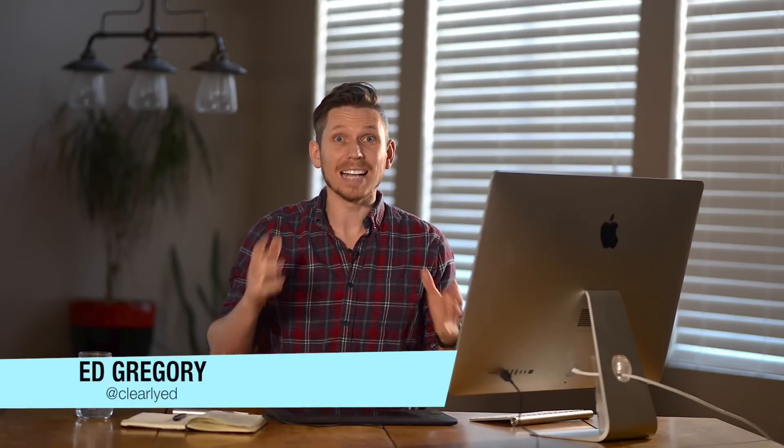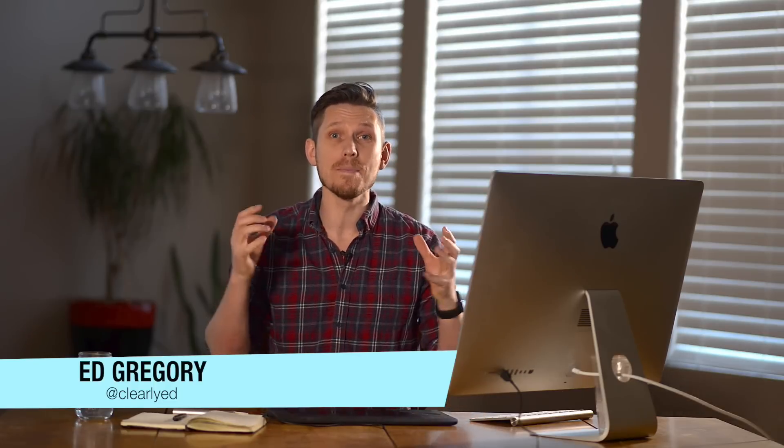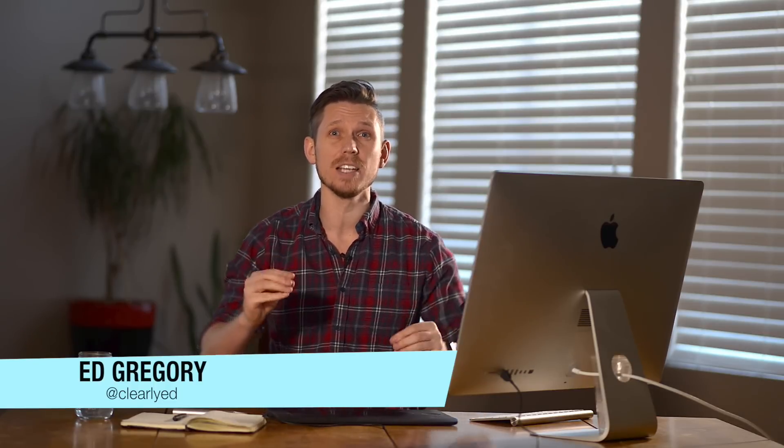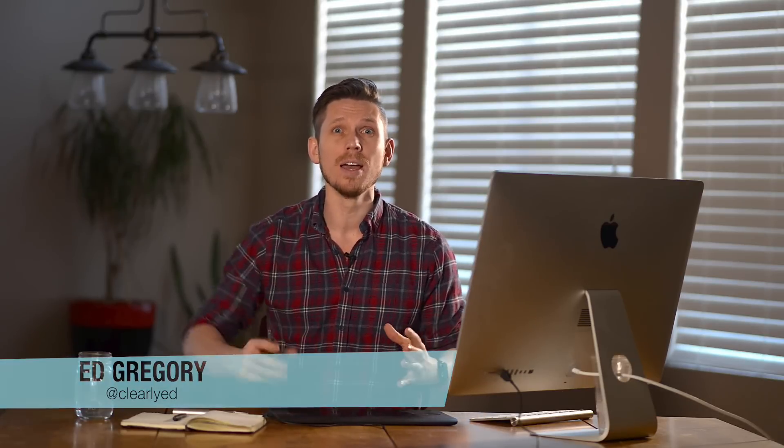Hi, this is Ed Gregory for PhotosInColor.com and today I'm going to show you how to create an amazing vintage film look in Lightroom.